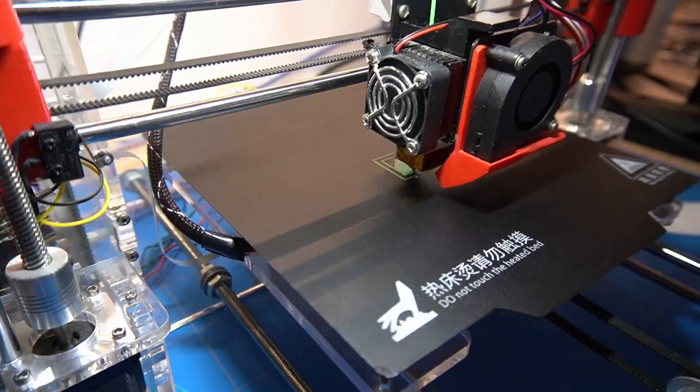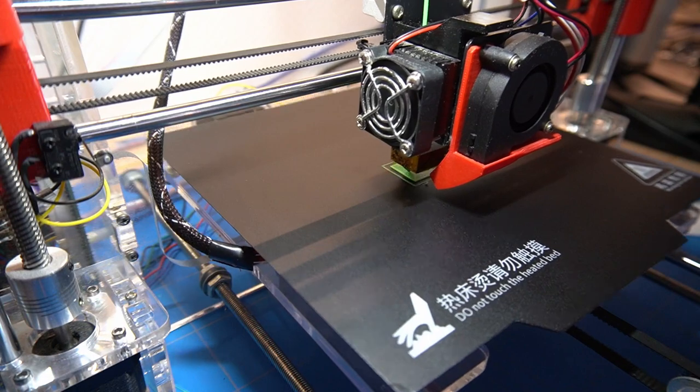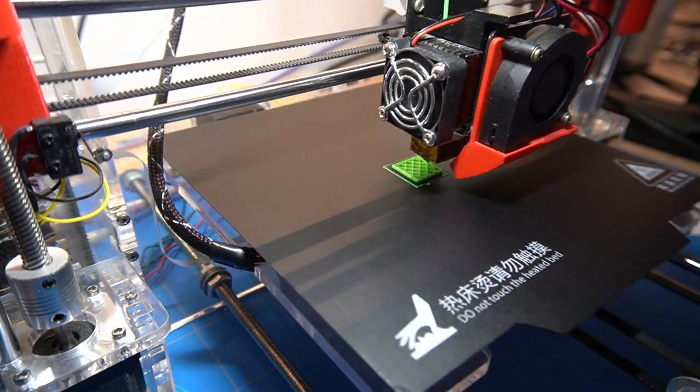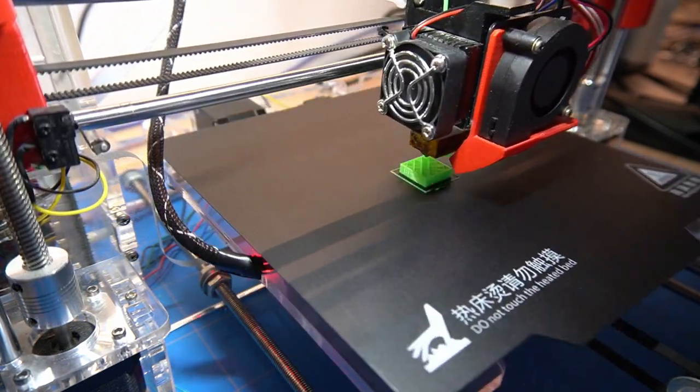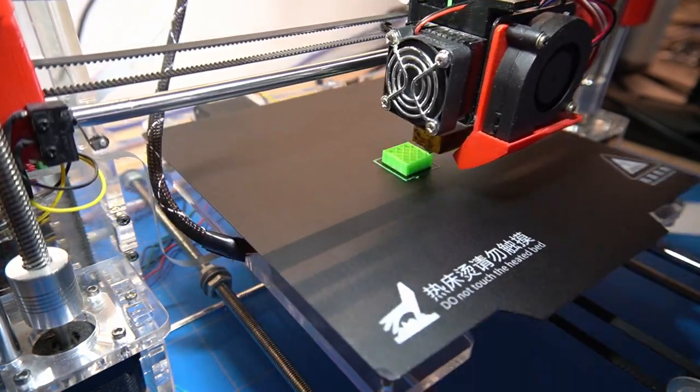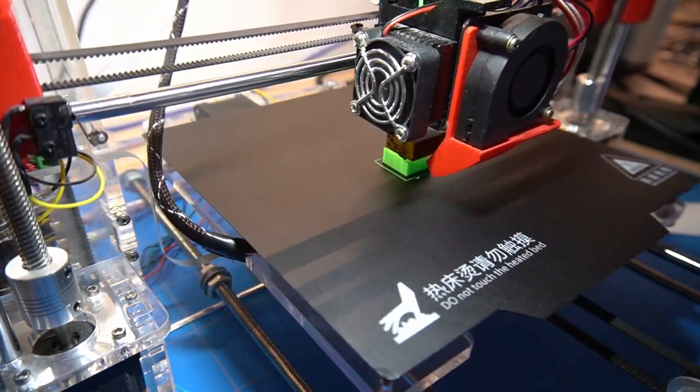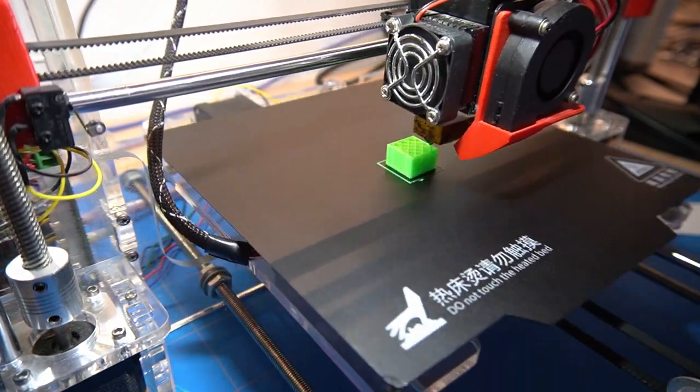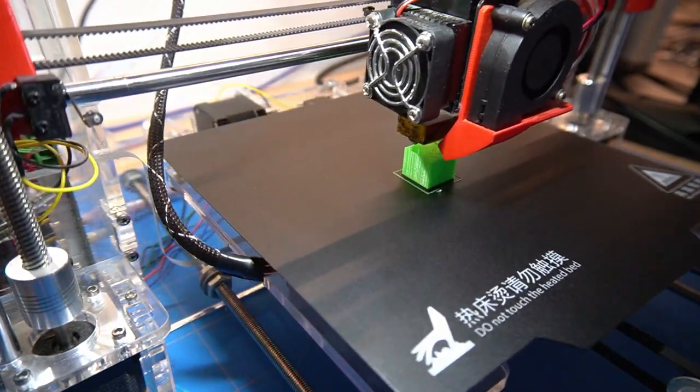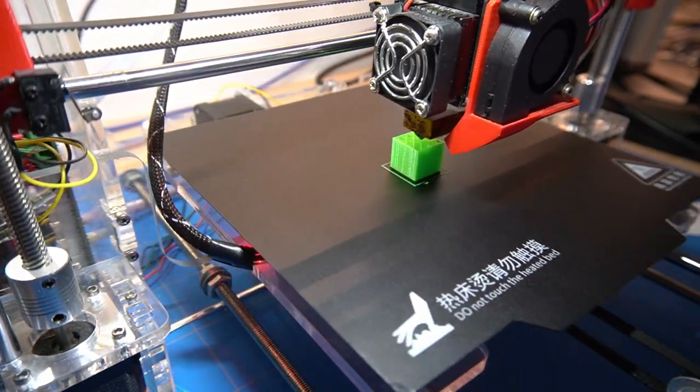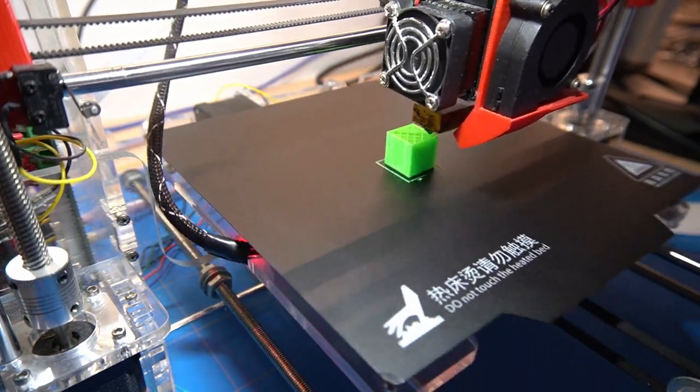Let's speed up the printing process and watch the 20mm cube come to life. I have watched the printing process so many times and it never gets old.